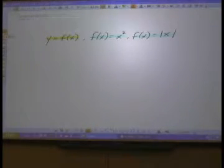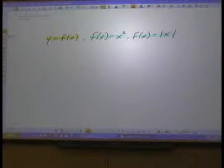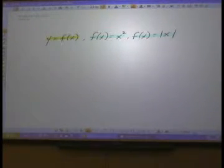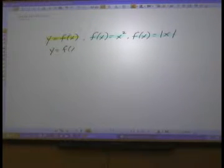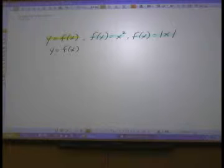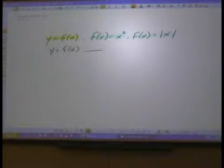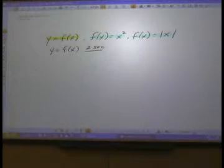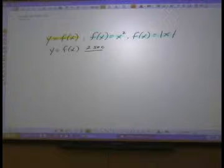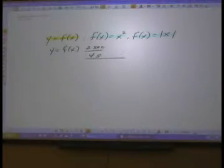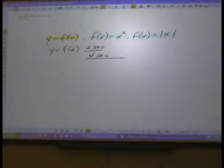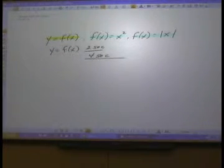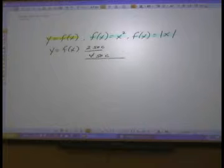Now let's look at horizontal stretches and compressions, which can be just a little more difficult to understand. Again, we'll start with a function y is equal to f of x. Let's say our pre-image looks like this — we run some distance and it takes us two seconds. Now let's say we run the same distance, but rather than running it in two seconds, it takes us four seconds. We got a little slower. Looking at those two lines, it's easy to see that we have a horizontal stretch going on — that line has been stretched by a factor of two.